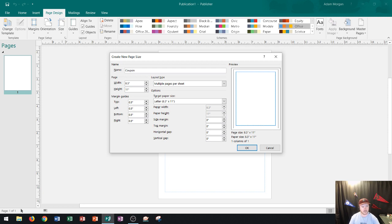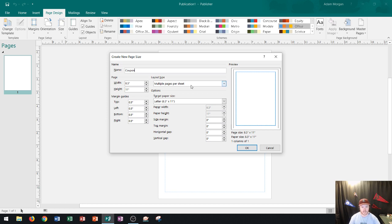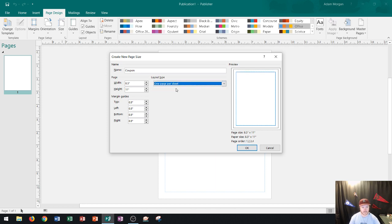Okay so I click on coupon and now what I'll do is I'll go ahead and look over here at this layout type. Now if I'm just going to have one coupon on this publication here then I do not want multiple pages per sheet. So I can click this layout area and change this to one page per sheet. And so as soon as I click that all the options down here will go away and so now we're focusing on one page per sheet.